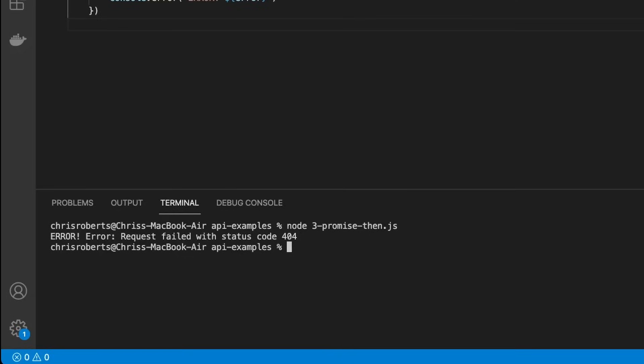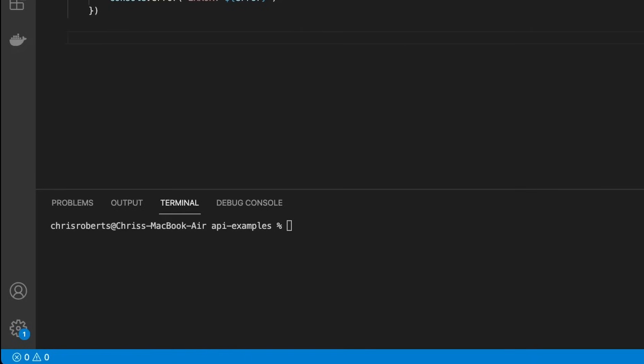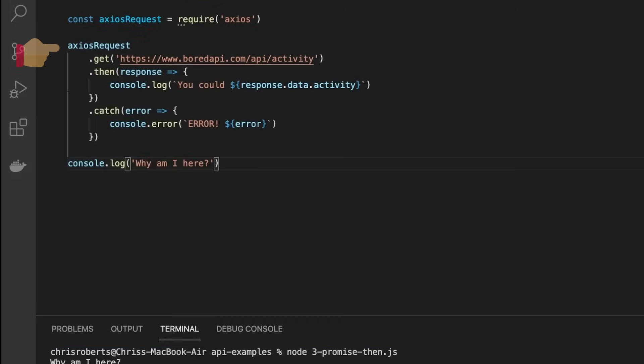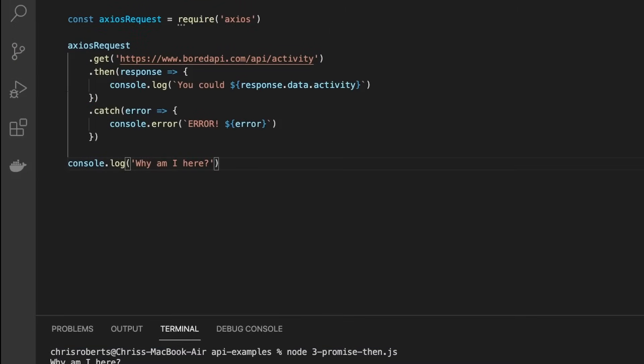It's worth noting that any code placed after this promise chain will be executed immediately. So if we put a console log here at the bottom, we'd expect it to be written out after our request returns. But actually, it gets printed out first. This is because only the code inside the then and catch methods is executed after the request returns.